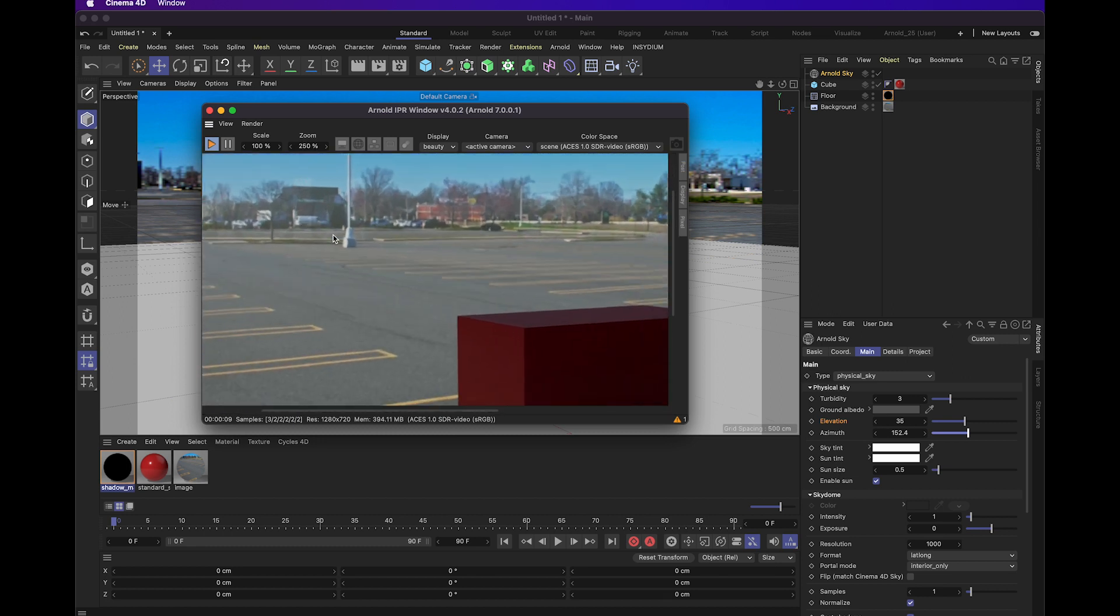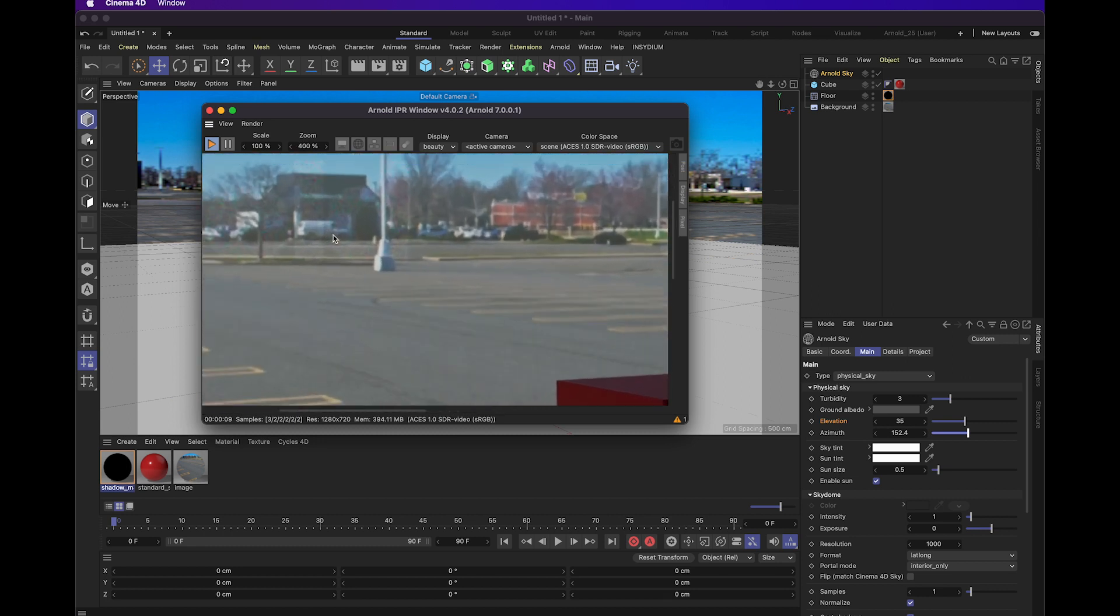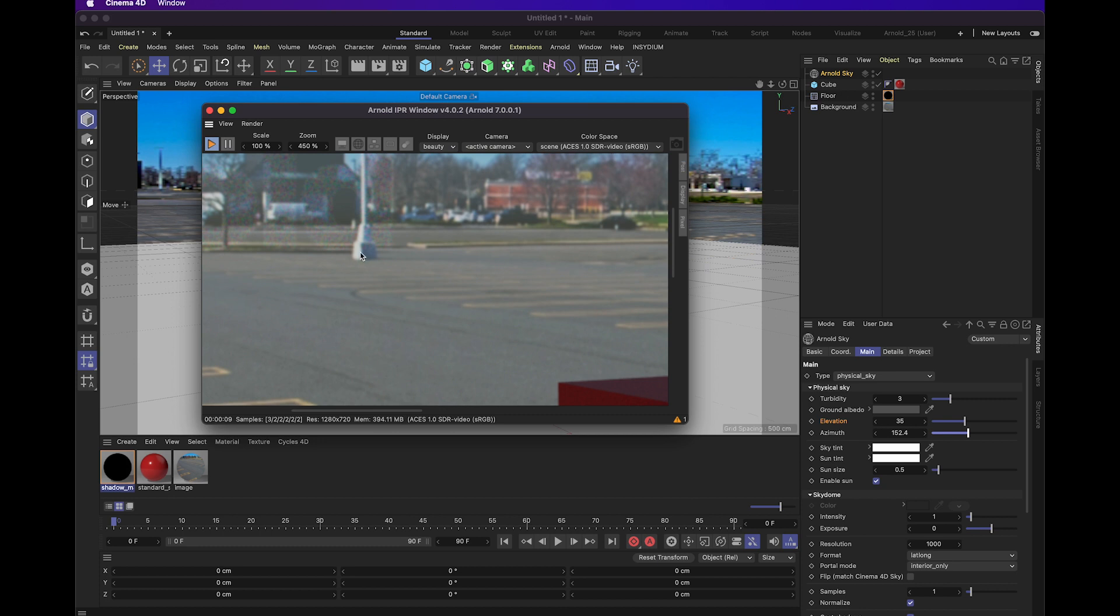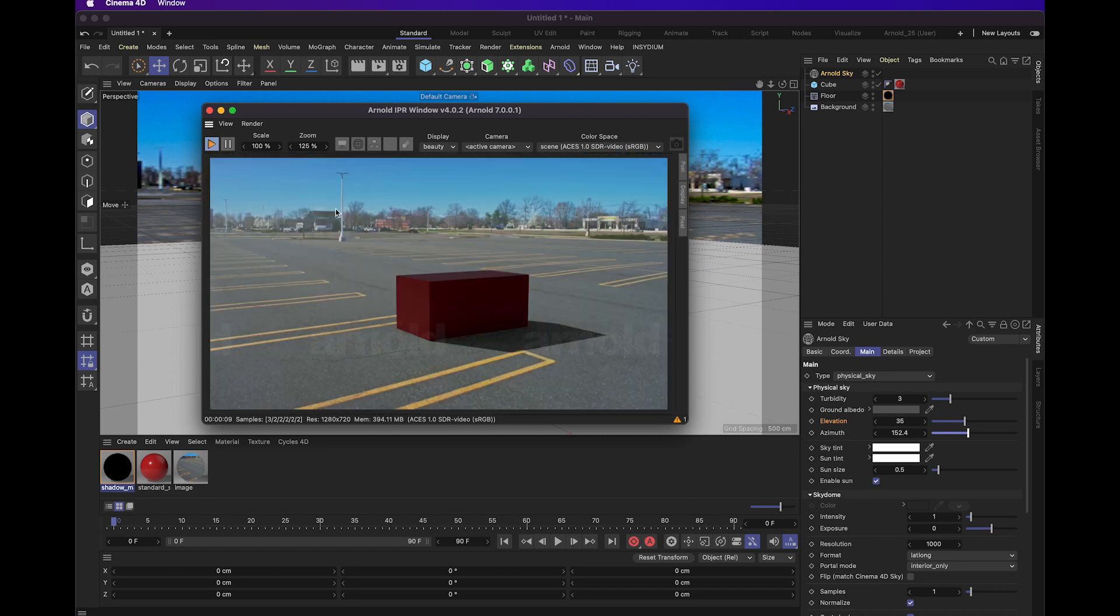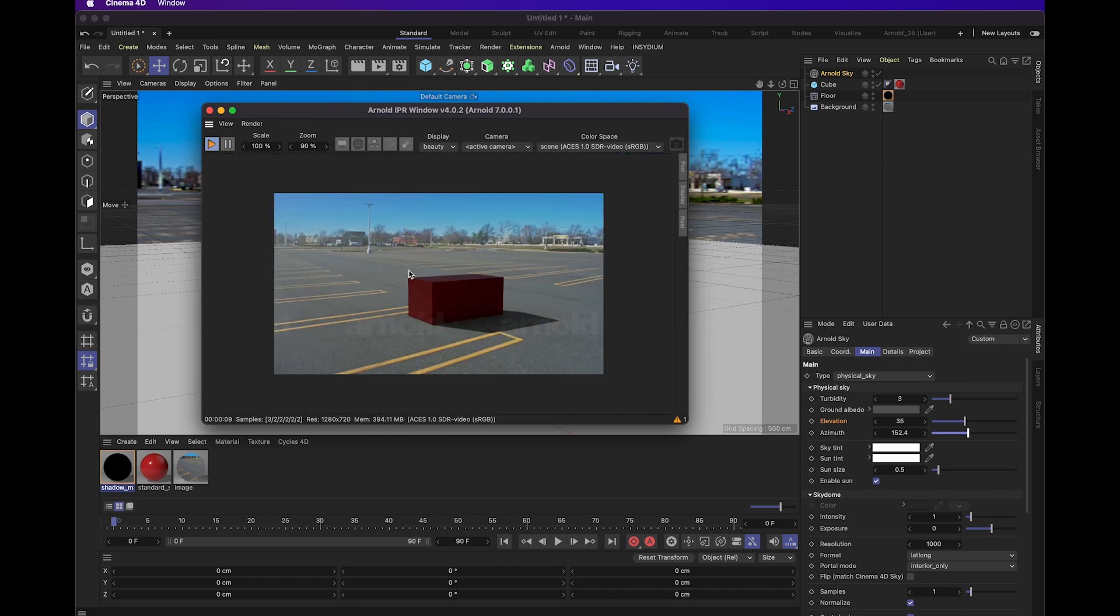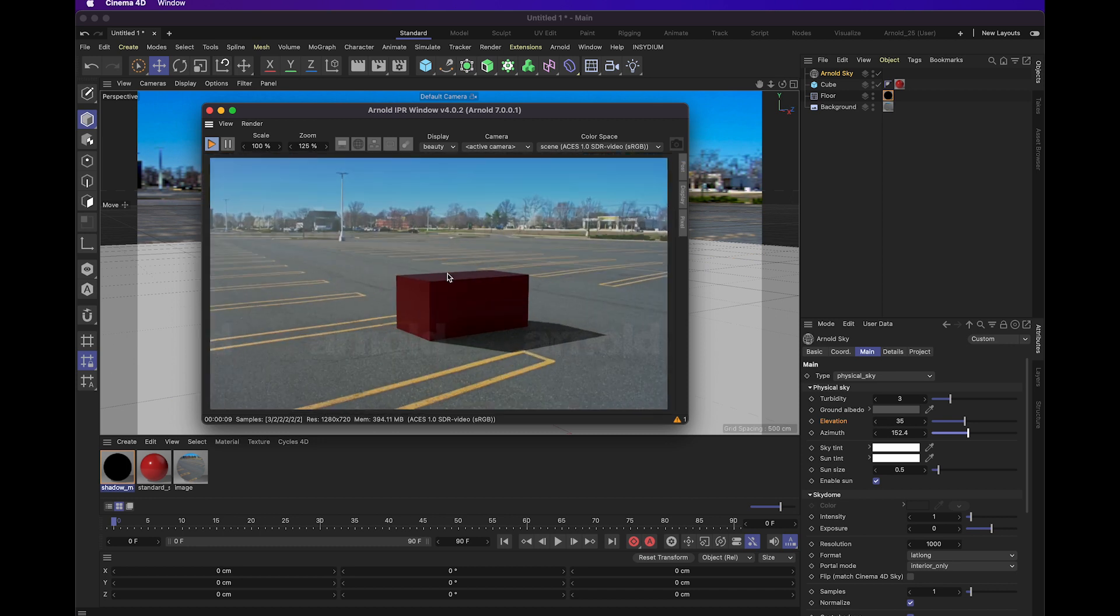For instance, in this photo, we can actually tell by this light post over here that the sun is casting a shadow to the right here. So the sun is most likely in the top left corner of the image. With that information, we can kind of create an accurate shadow.